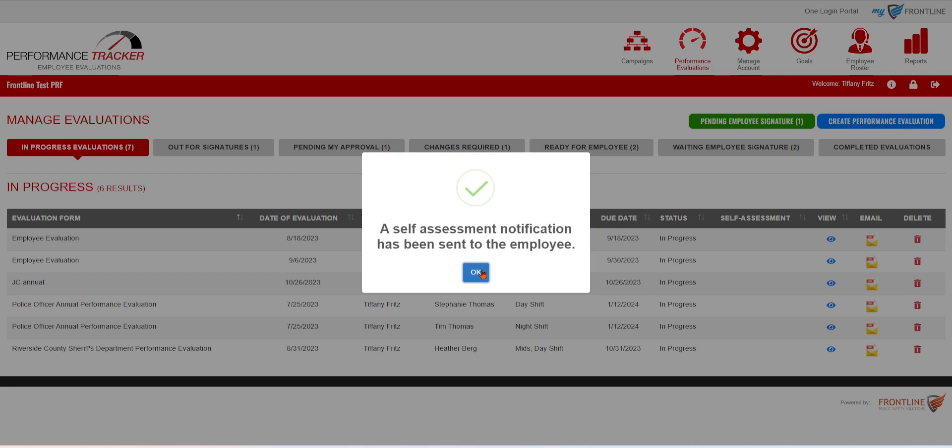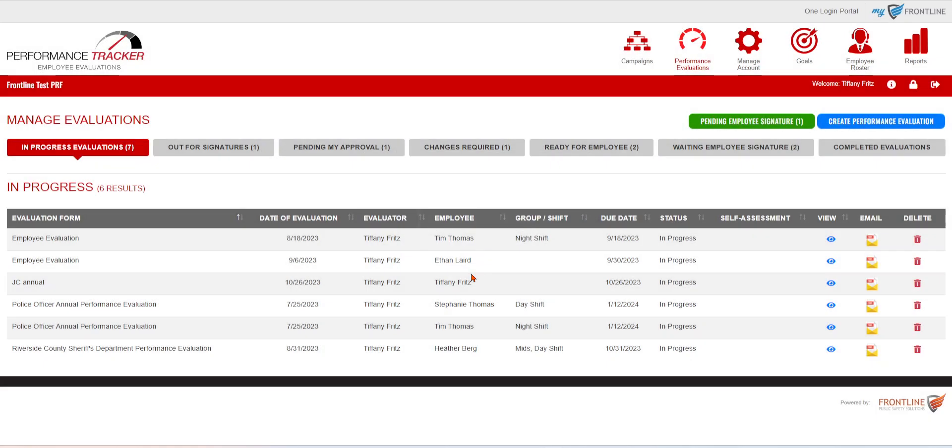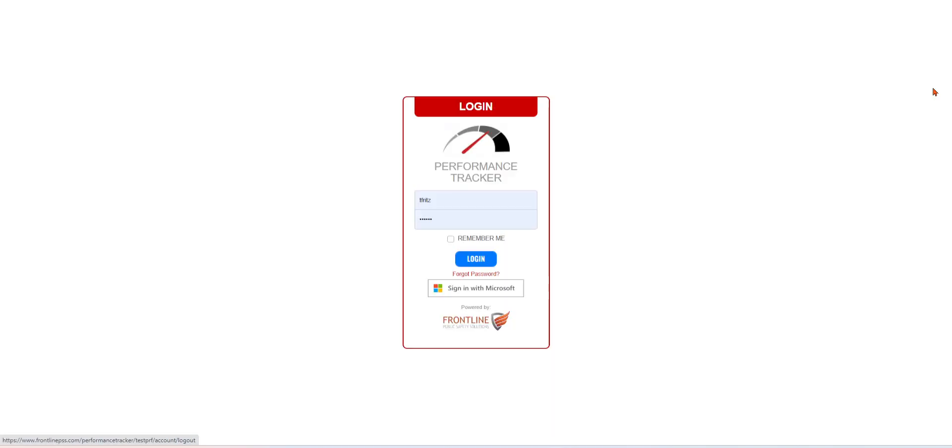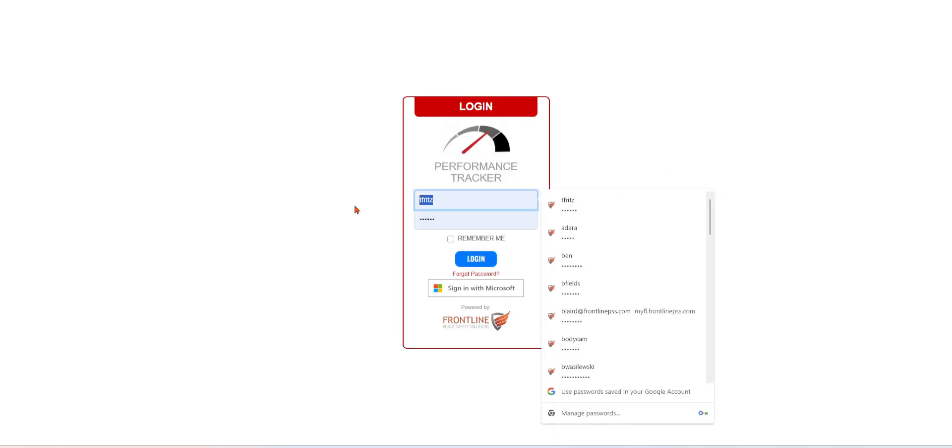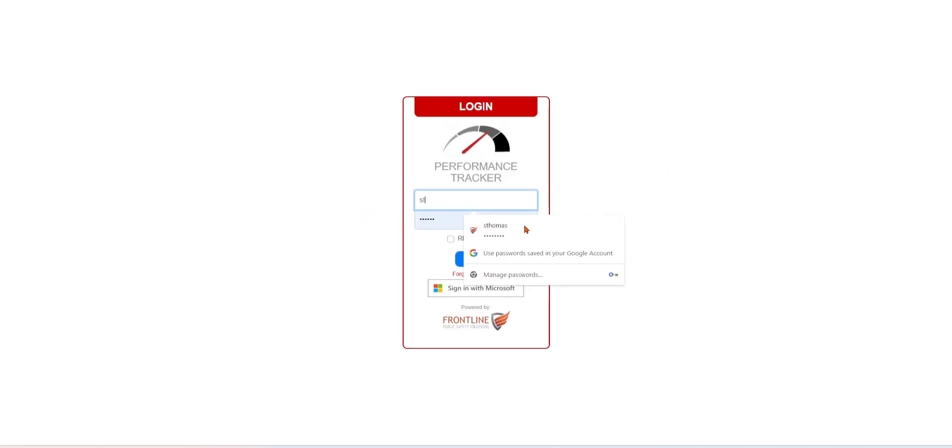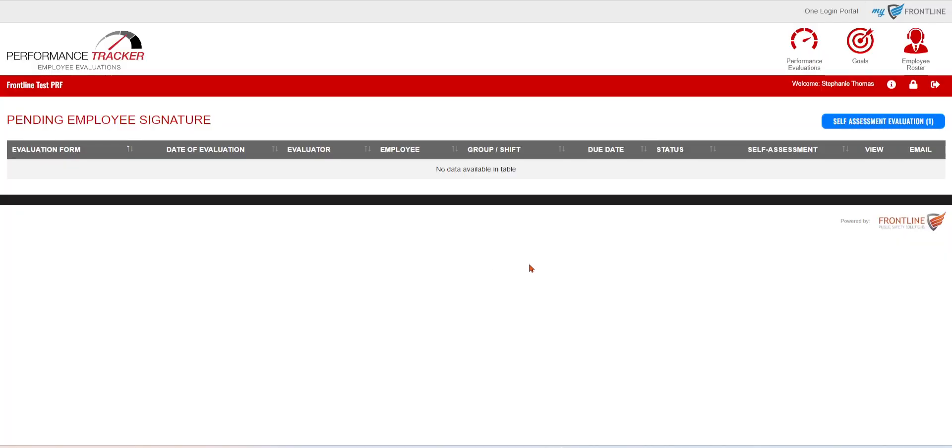Once you do that, the employee is then going to get an email notification, letting them know they've been assigned that self-assessment. So now we're going to log in as that employee who received that email. Once they log in, they will notice the self-assessment evaluation tab at the top, letting them know they have one that they need to complete.